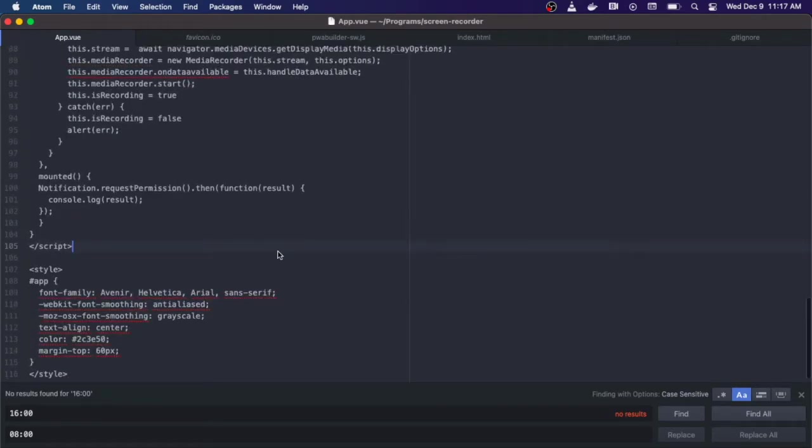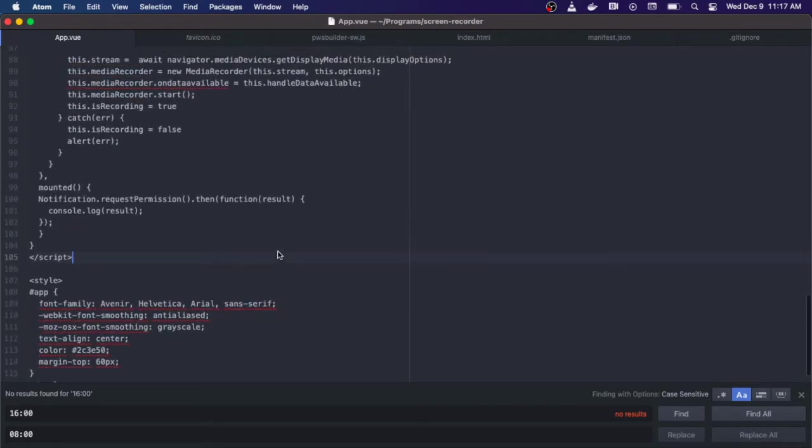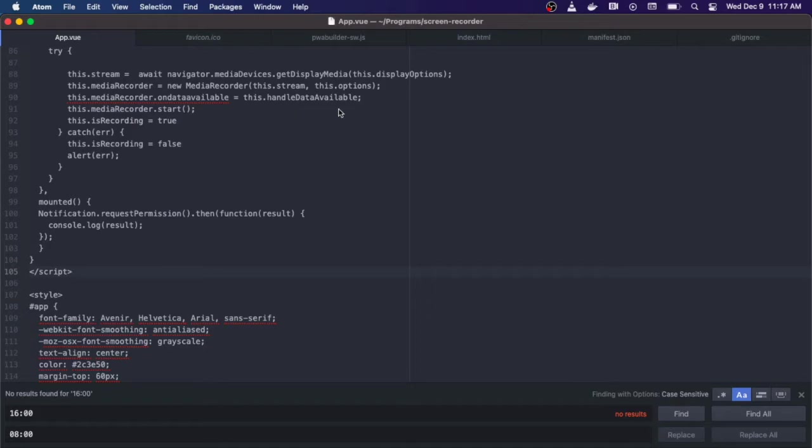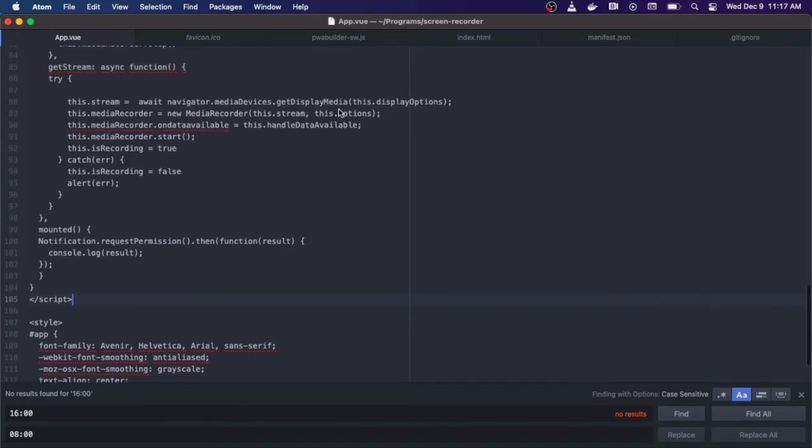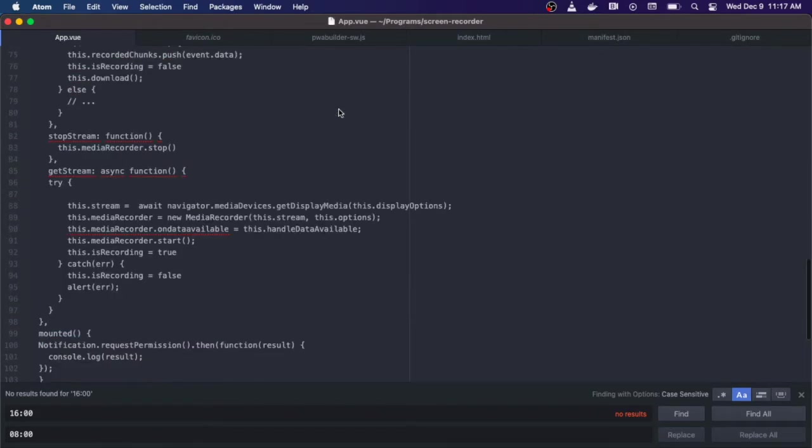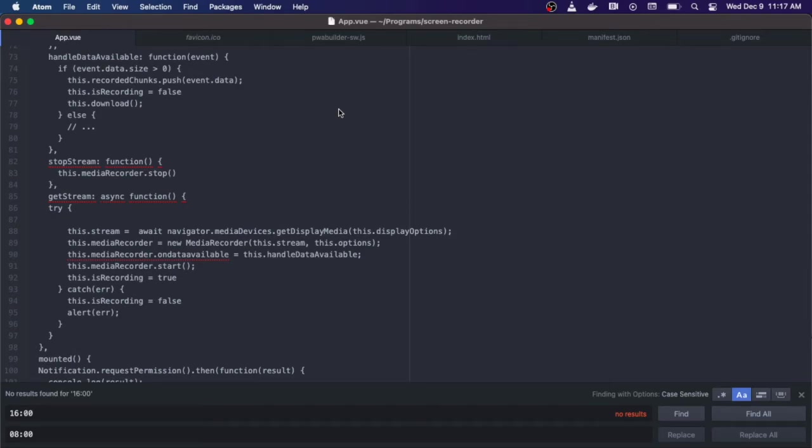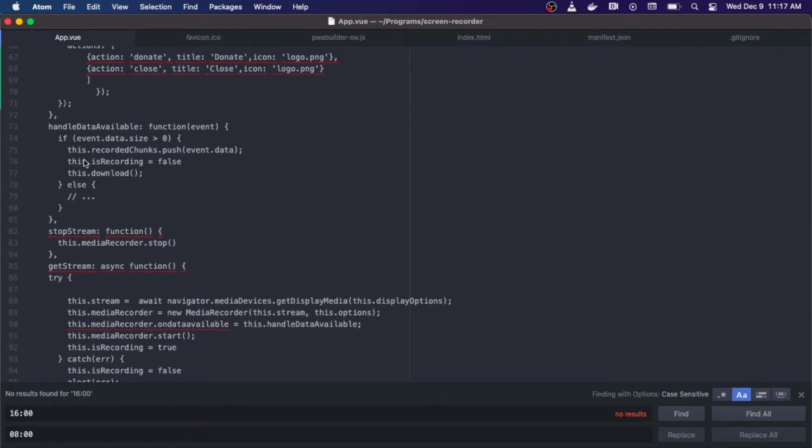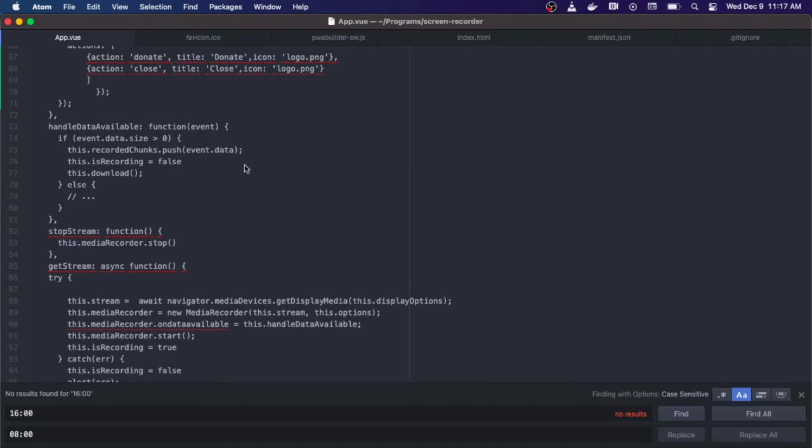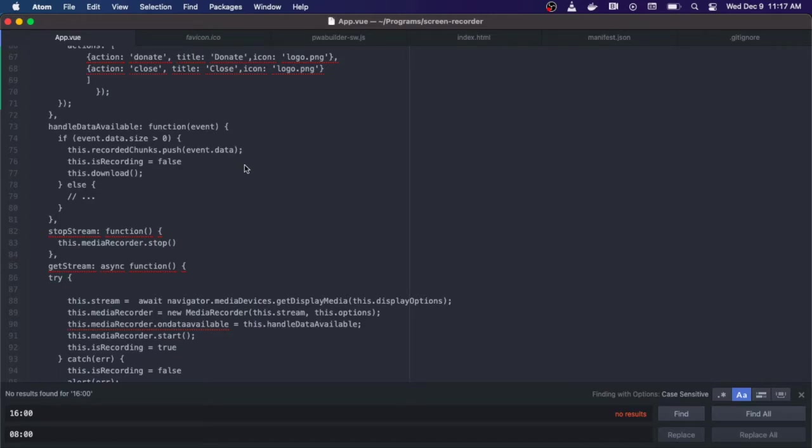Let's go to the onDataAvailable event, which will be called when we stop the screen recording. If the event.size data is more than zero, if it's more than zero bytes, then we want to take all that event data and push it into our recorded chunks array. This data is going to be raw binary data or what have you. We're going to push it into the array, set the recording back to false, and then we're going to call our download function.